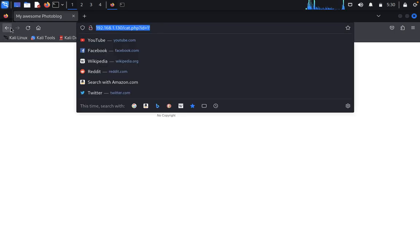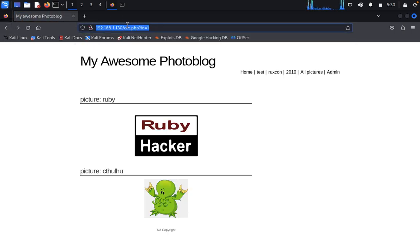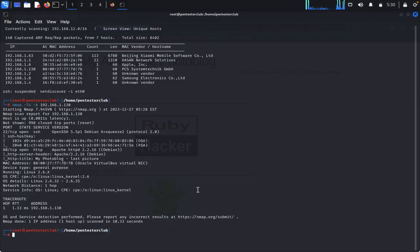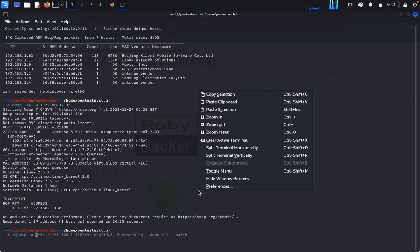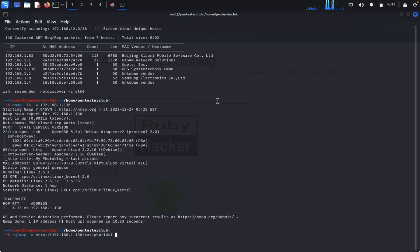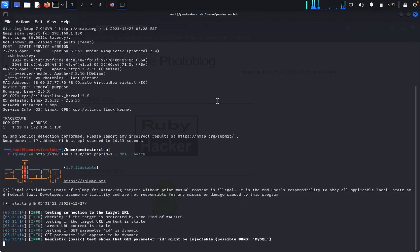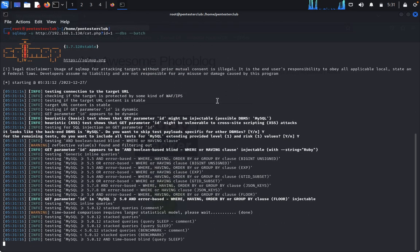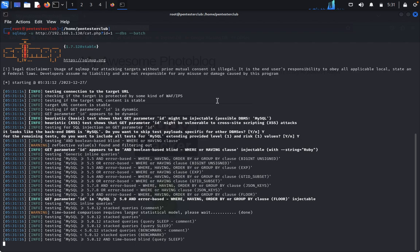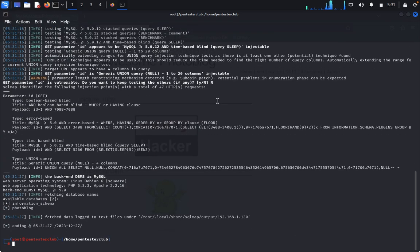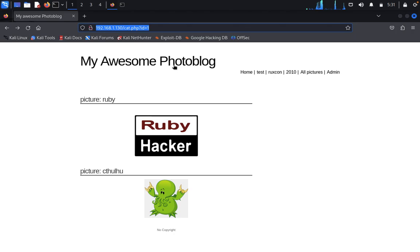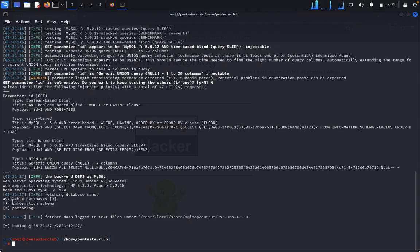Now we'll do SQL injection with sqlmap. Type sqlmap -u and paste the target URL --dbs --batch. It's explaining everything about the database. If you remember the title is Photo Blog. In the database we got information_schema and photoblog. We'll get everything inside the photoblog database to access admin privileges.